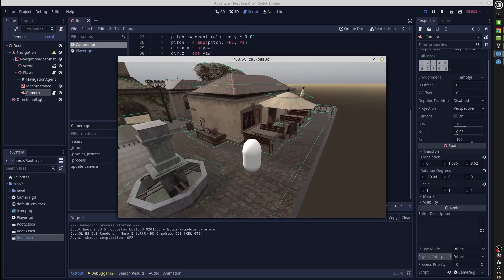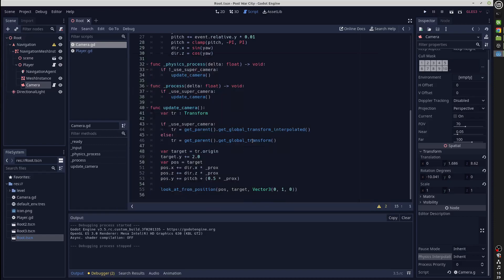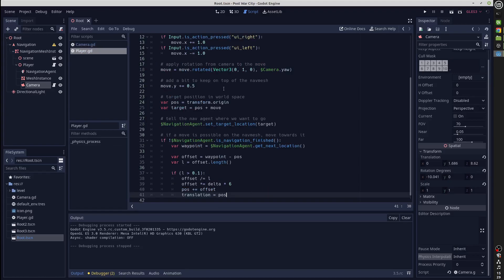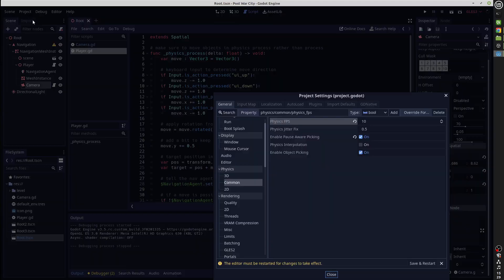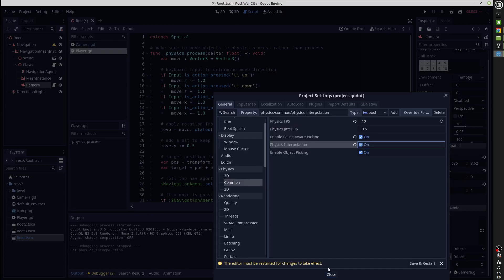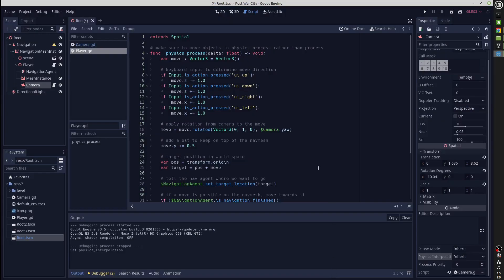The first step for physics interpolation is to ensure that everything is moved on the physics tick, which we've already done here. Then we turn on physics interpolation in the physics common physics interpolation setting. Let's see what happens when we do that.